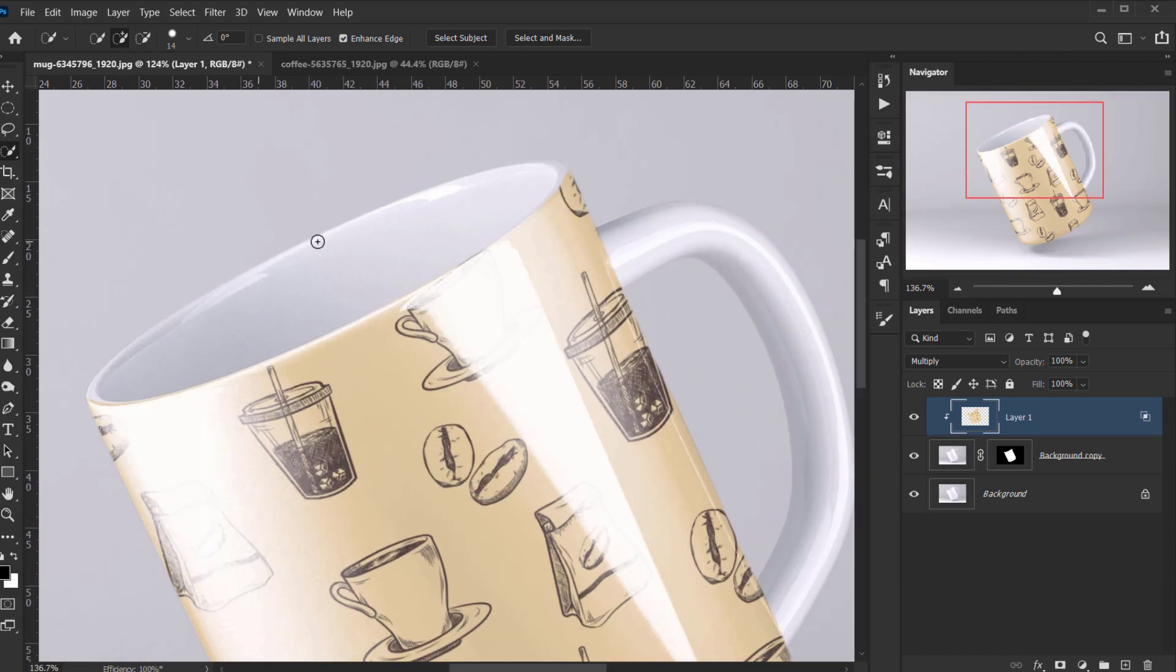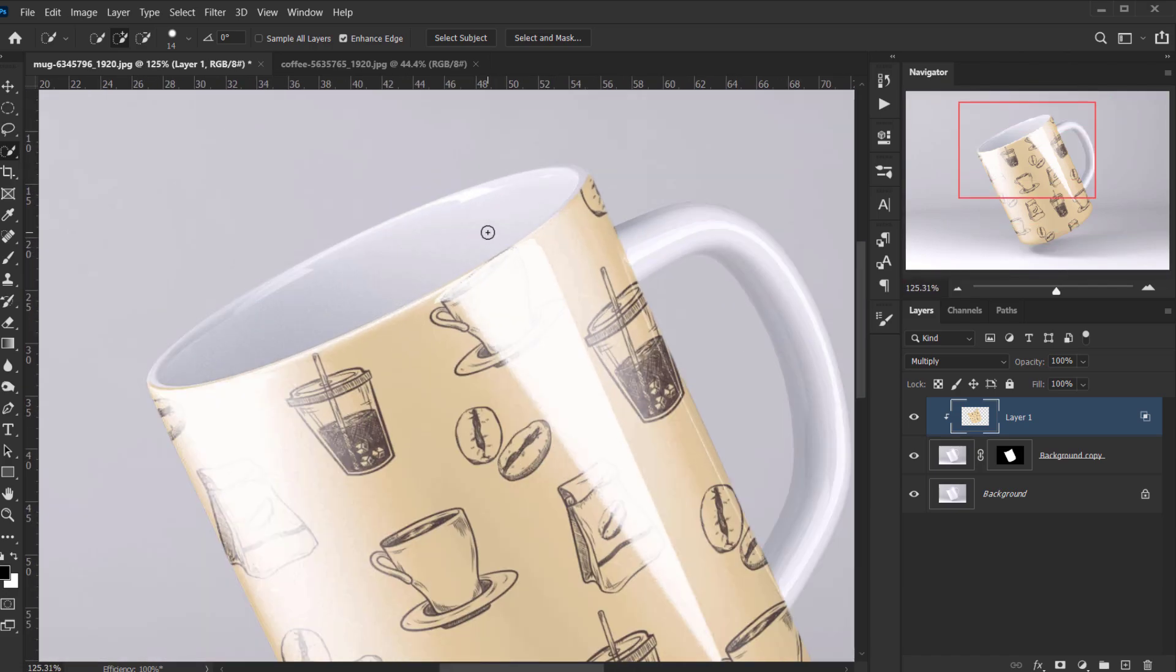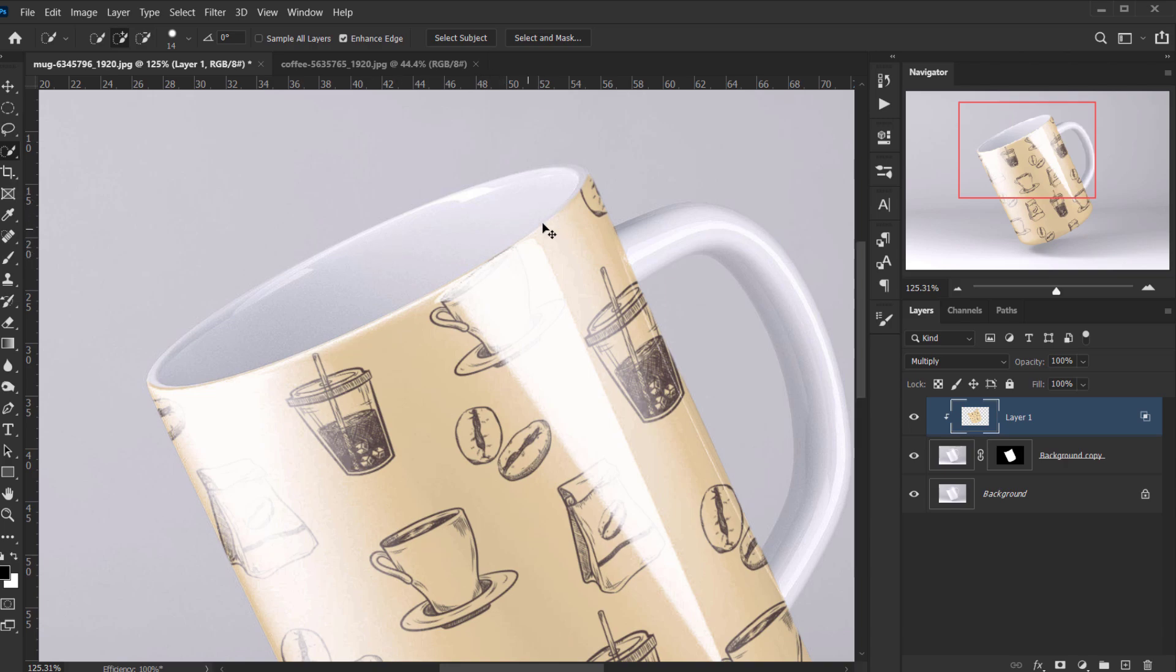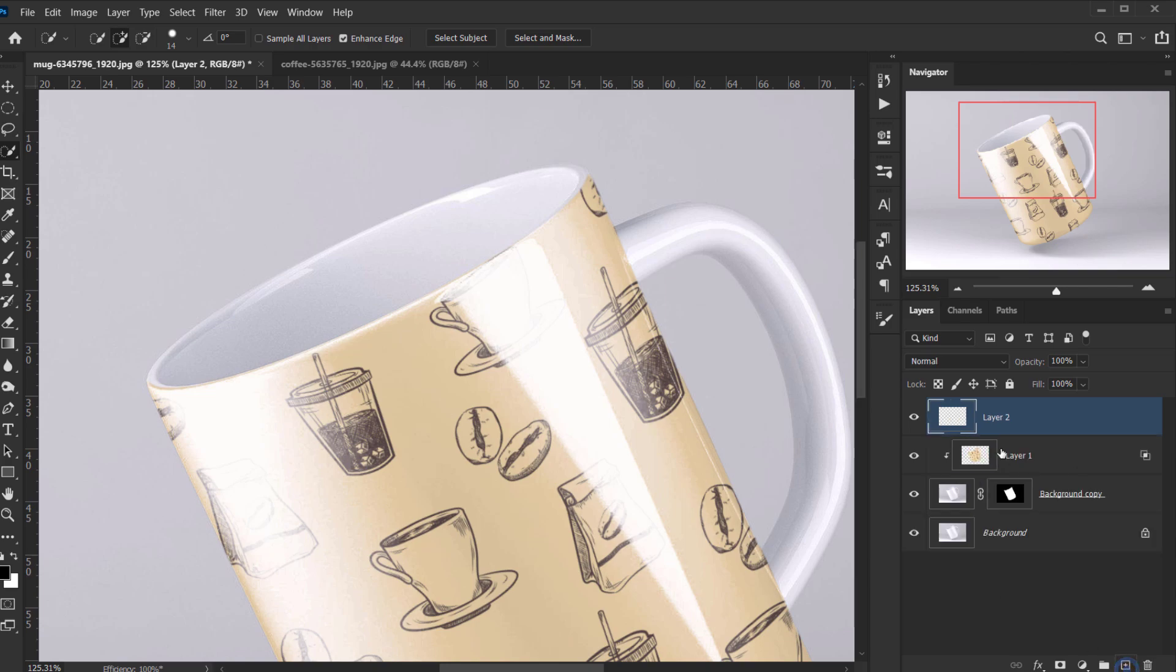And there we go, we have our design, but we're not finished yet. And if you know, like if you notice with the mugs, you always have the inside with a different color. Sometimes you have it white, but for this design I will actually apply another color for the inside area of the mug. So to do that is actually also quite simple.